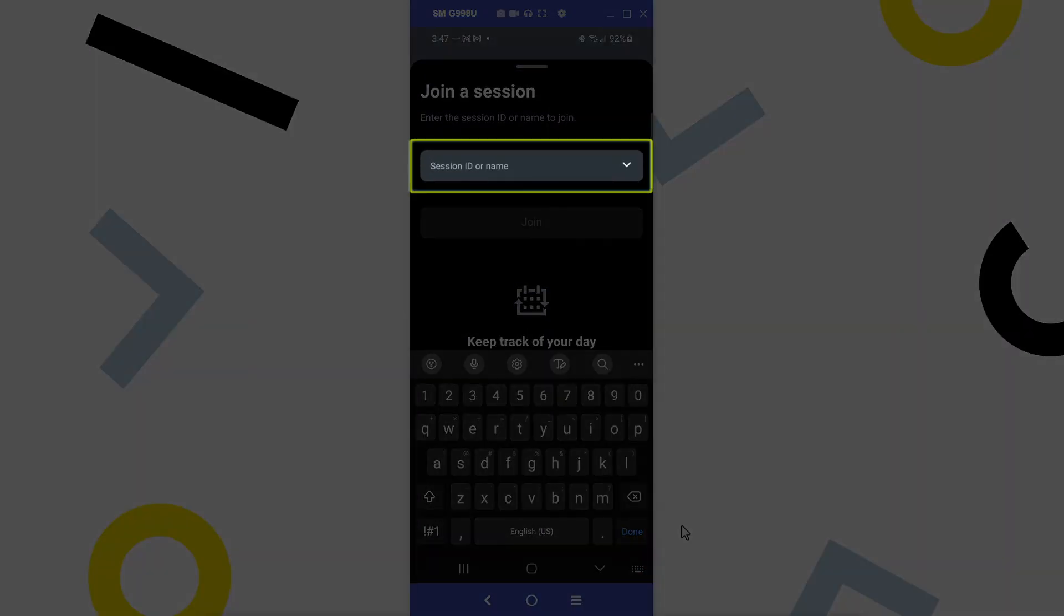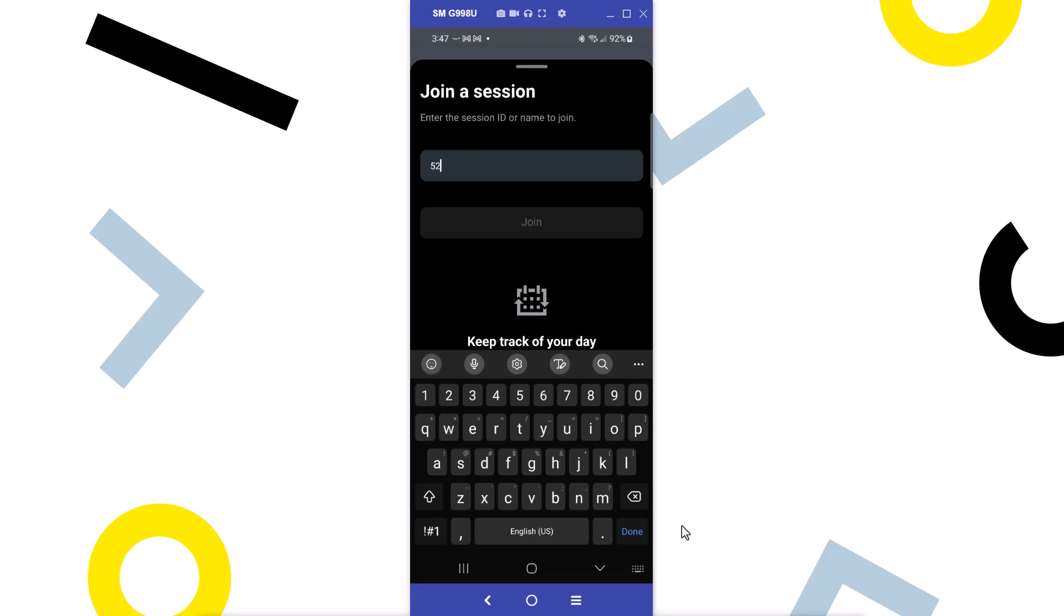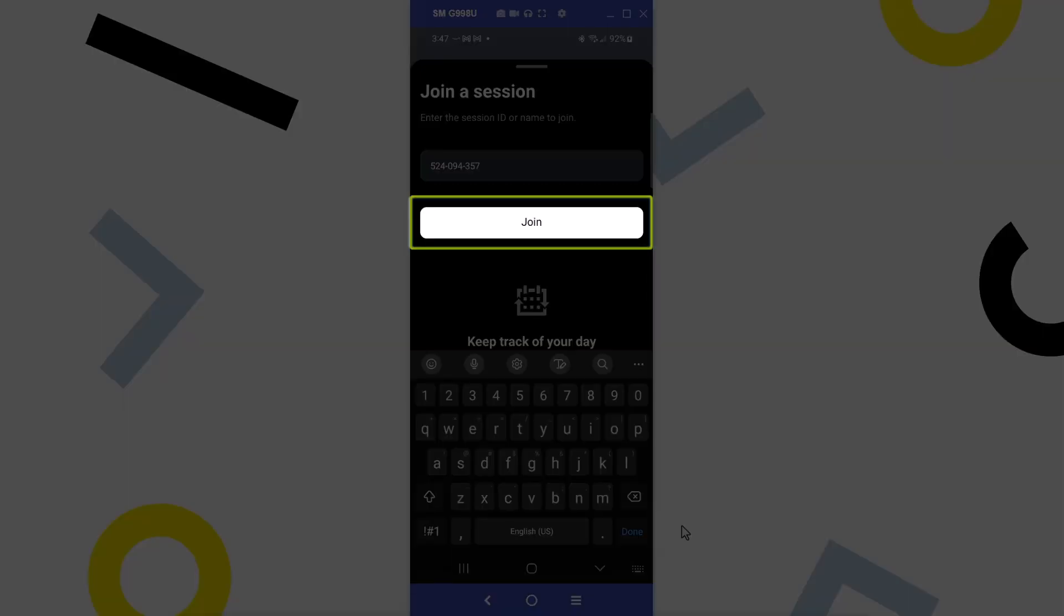Enter the session ID or name here. After doing so, tap join.